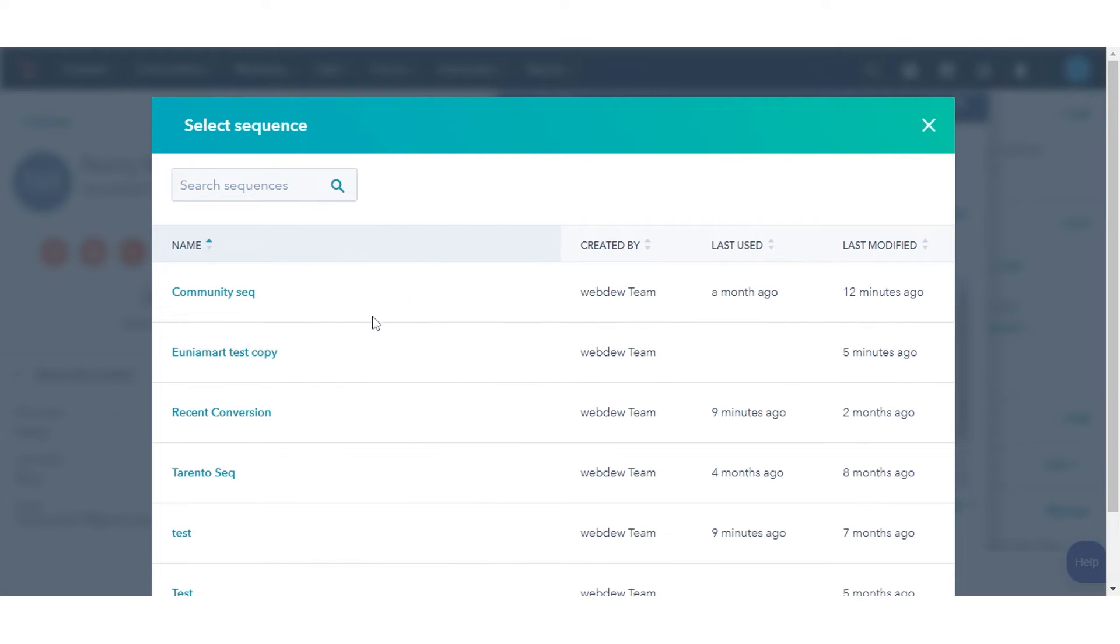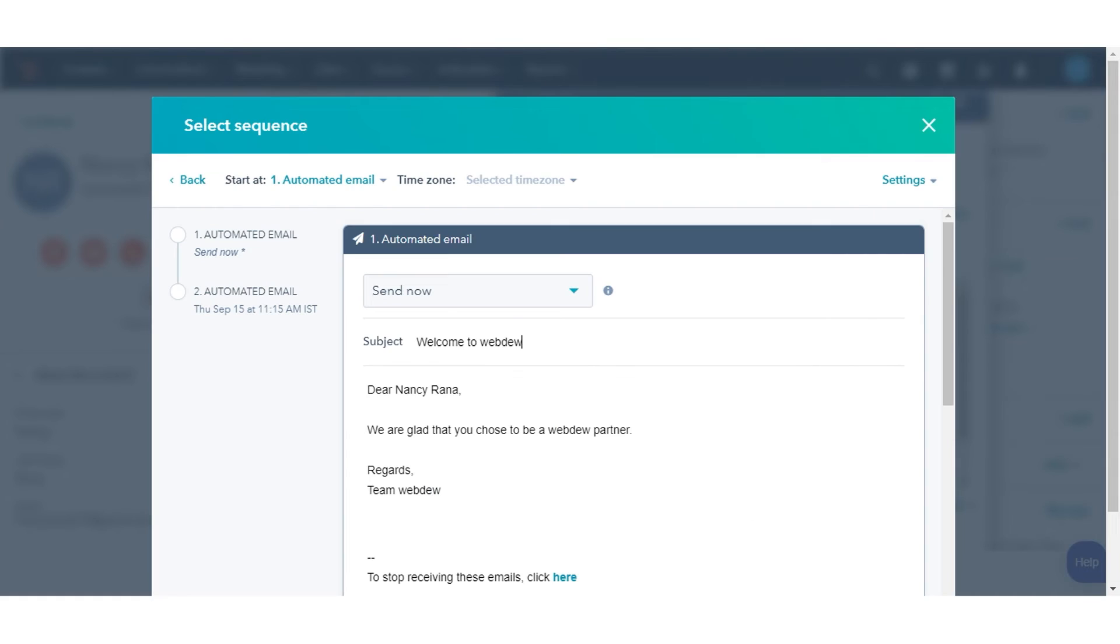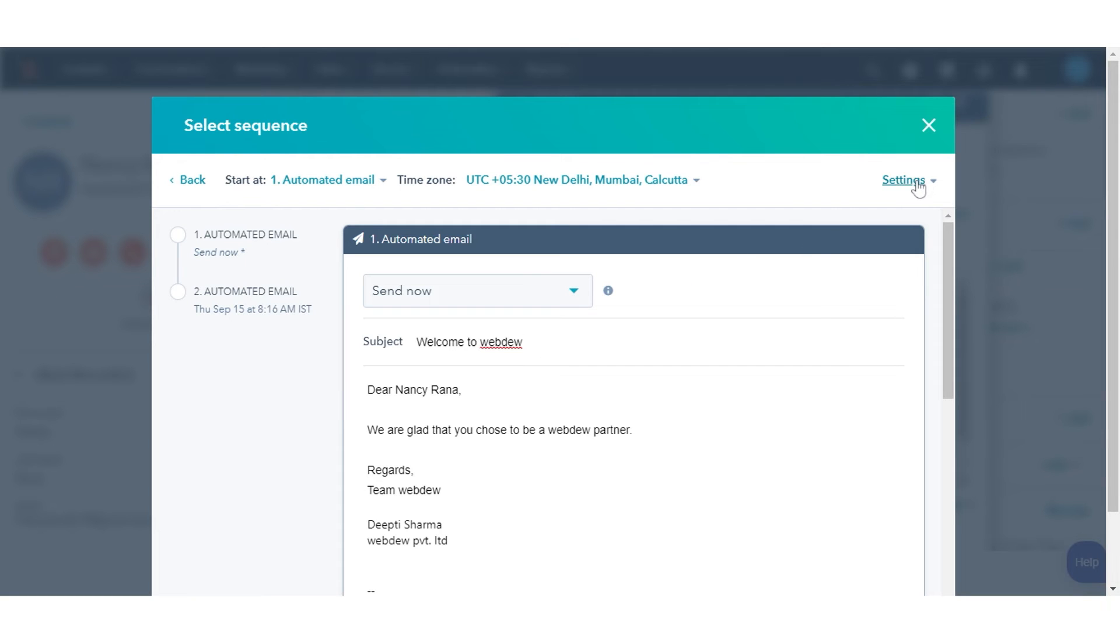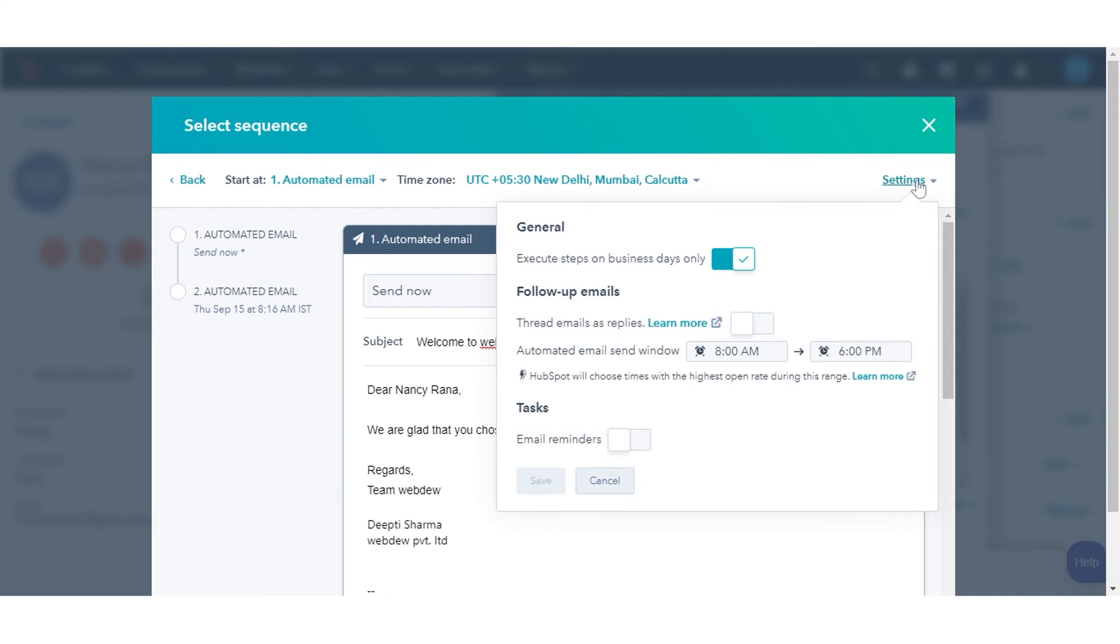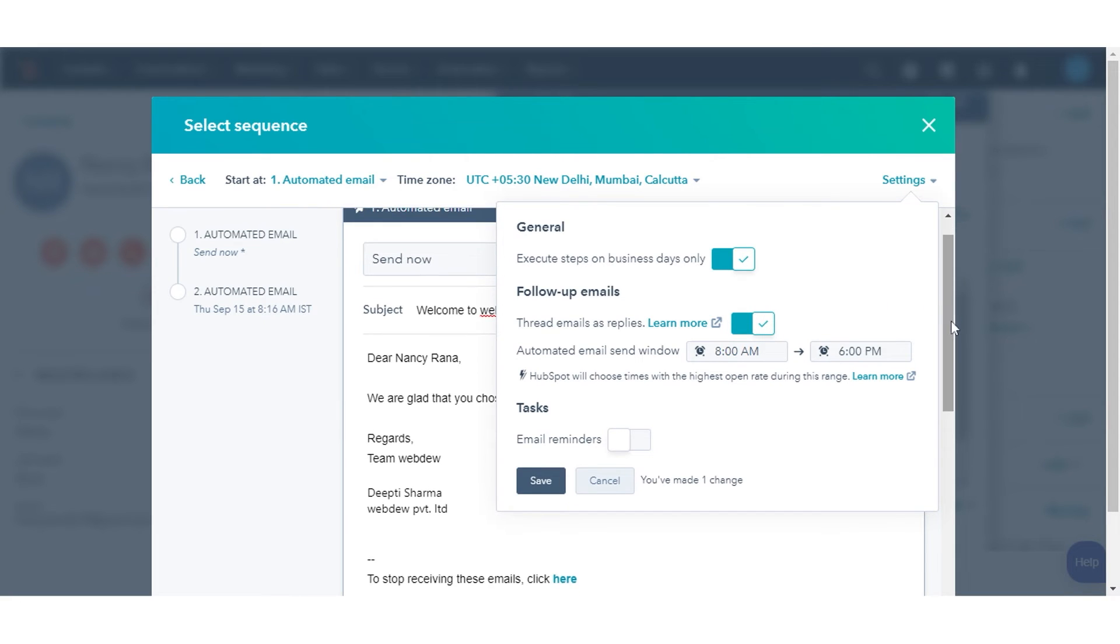In the Dialog box, click the name of the sequence that you want to enroll the contact in. In the upper right of the Sequence Enrollment window, click the Settings drop-down menu, then click to toggle the thread emails as replies to your first email switch on. Click Save.